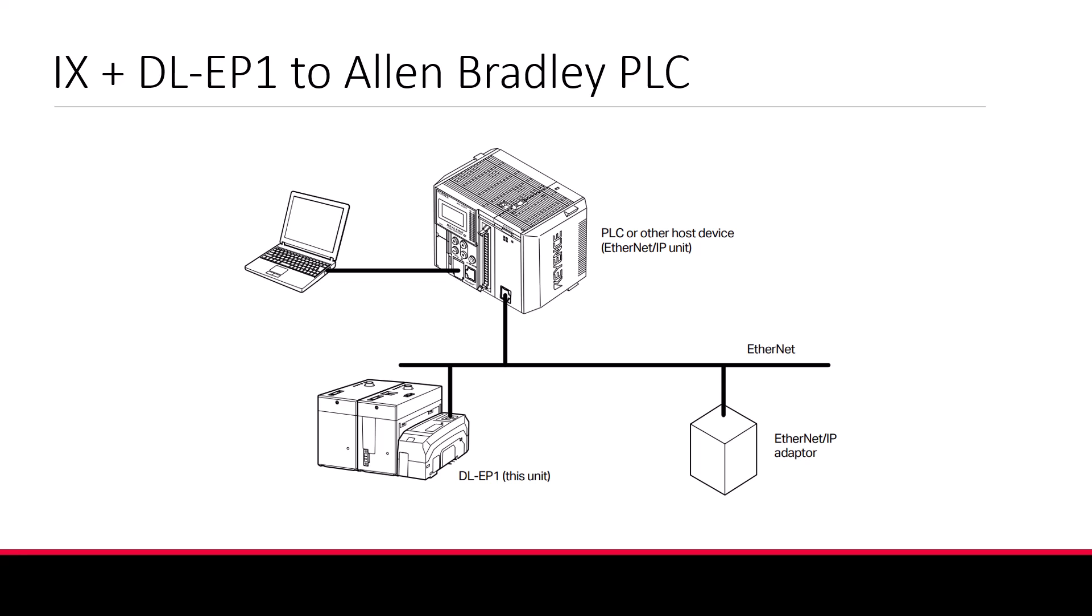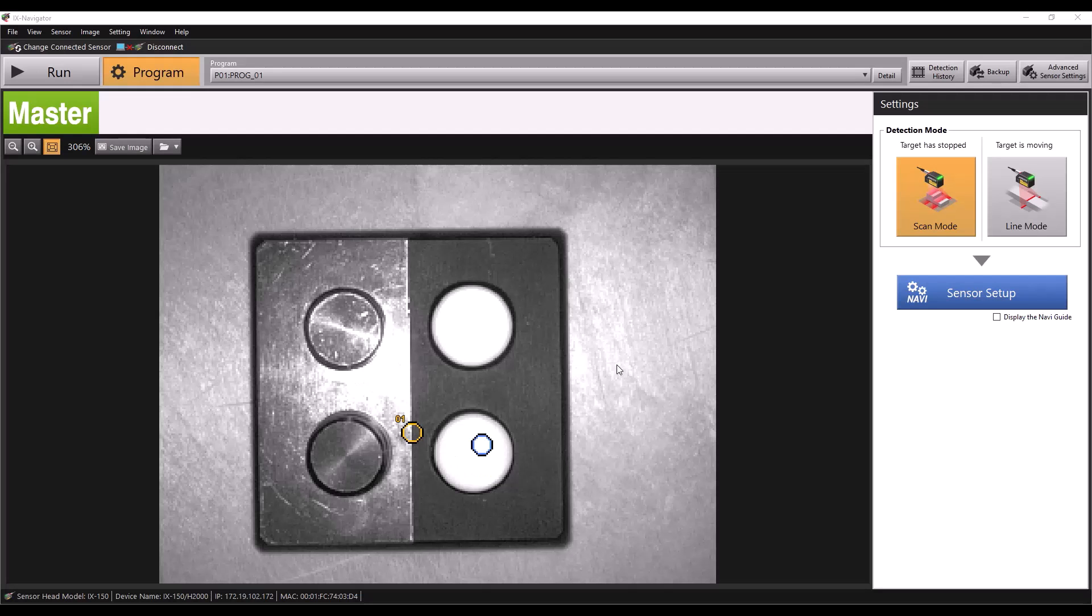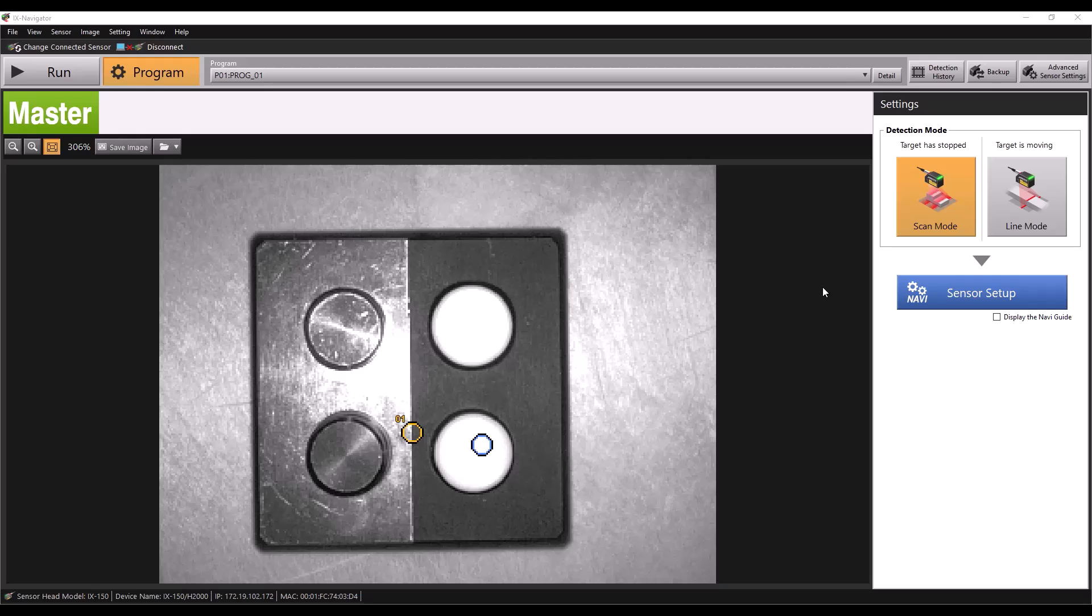This will allow us to alter settings on the IX using the IX navigator software, as well as establish connection from the DL unit to the PLC. Before we connect using the Rockwell Logix Designer software, let's look at what we have to set in the IX navigator software. I've already set up a simple program for this demonstration, but there are some settings we'll need to set before we establish Ethernet IP communication.